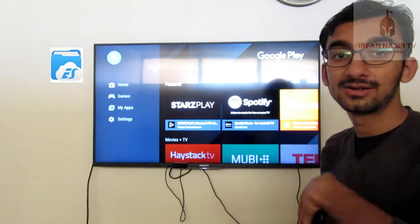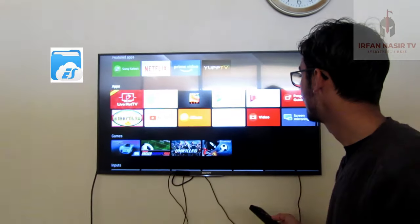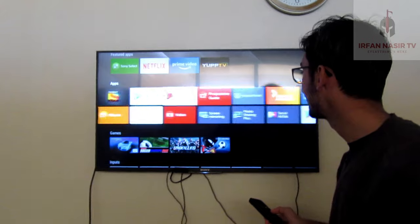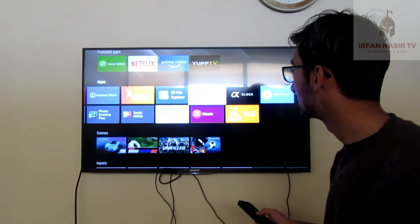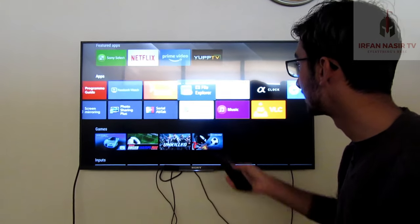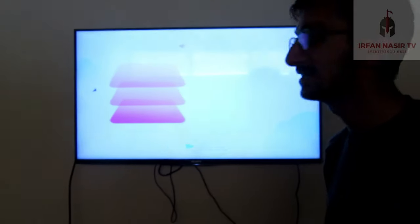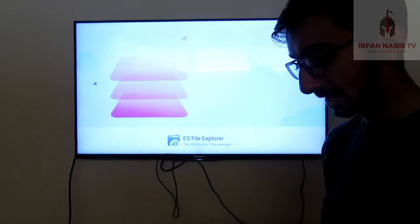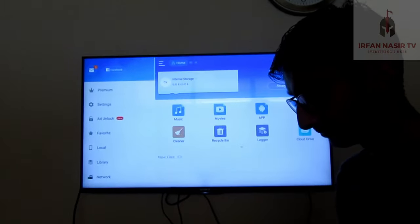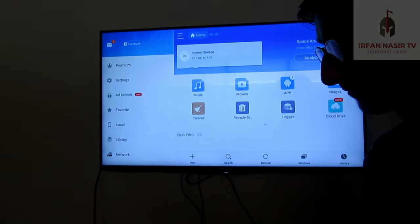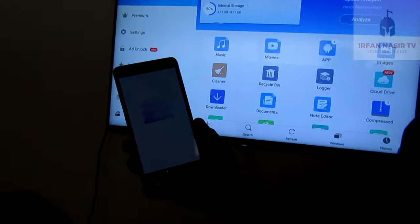After installing it, you have to open it. As you can see, I have it already installed on my smart TV — I will open it. This is the ES Explorer here. And on my mobile phone, I have ES File Explorer as well.